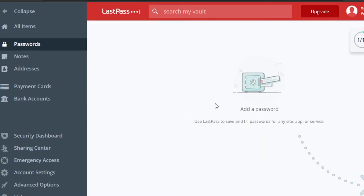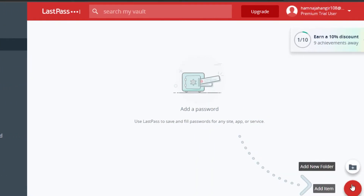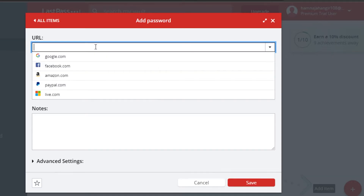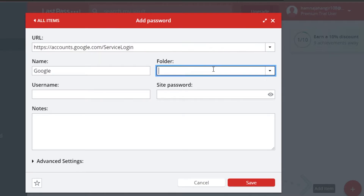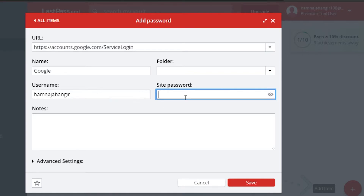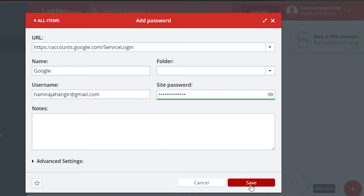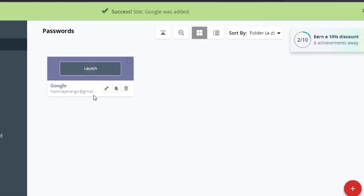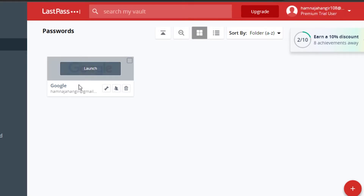Go to 'Passwords' and click 'Add Item'. Enter the URL — for example, google.com — and the name will populate as Google. You can select or create a folder, such as 'Browsers'. Then enter your username and site password. You can also add notes for this item. Once you've filled in the URL, name, username, and password, click 'Save' and it will be saved.